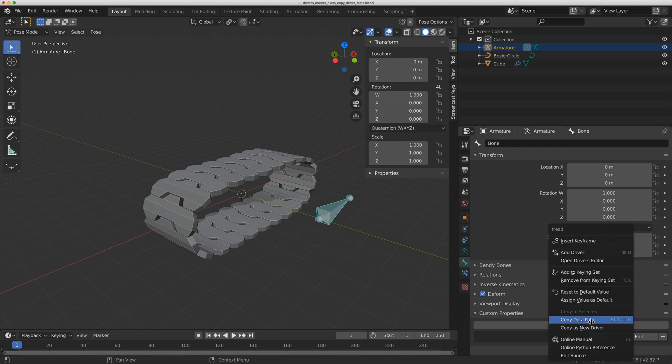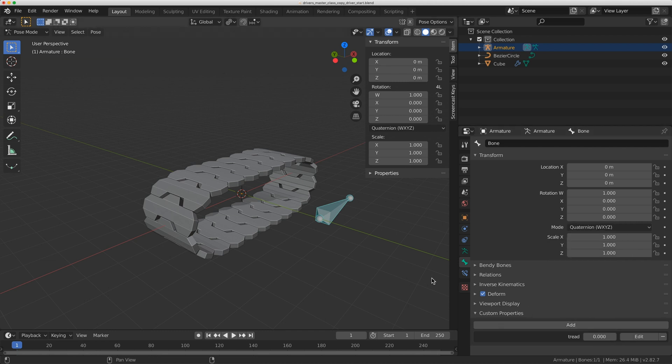So in the past I would copy the data path but there's this new option here, copy as new driver, which is very cool and will speed up your workflow a ton. So I'll click on that.